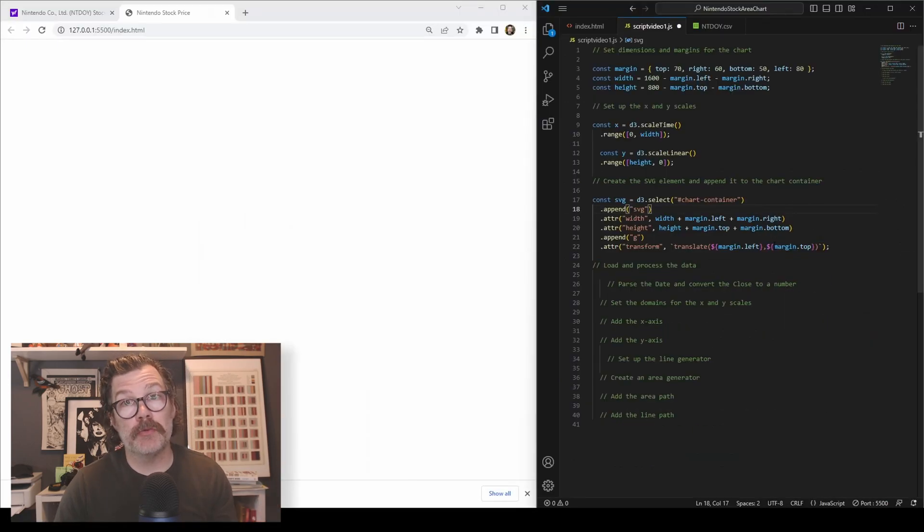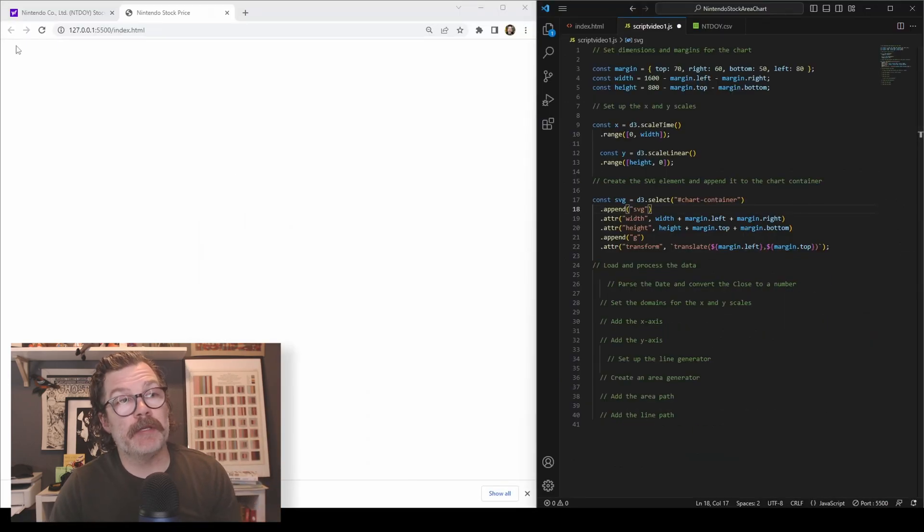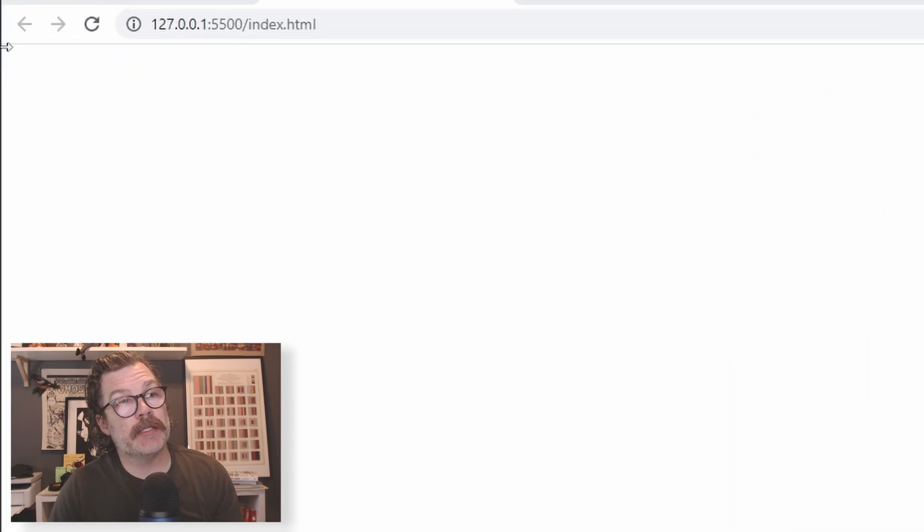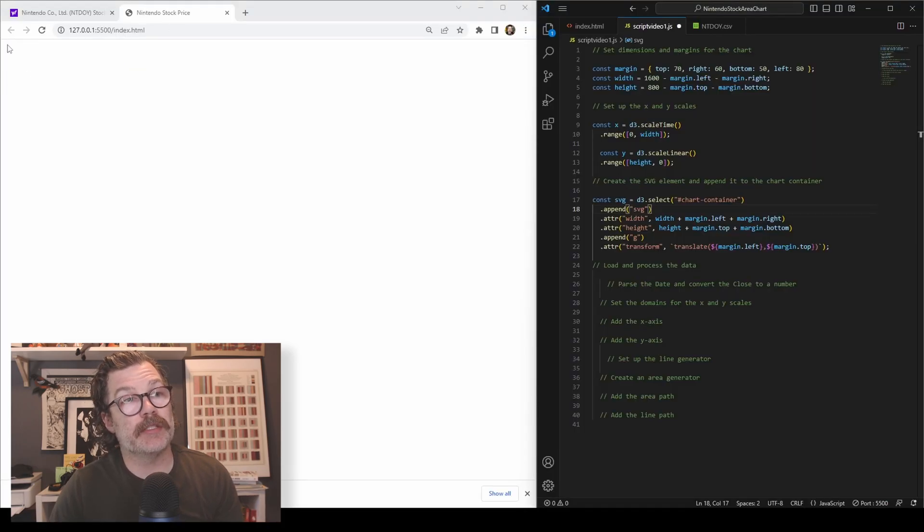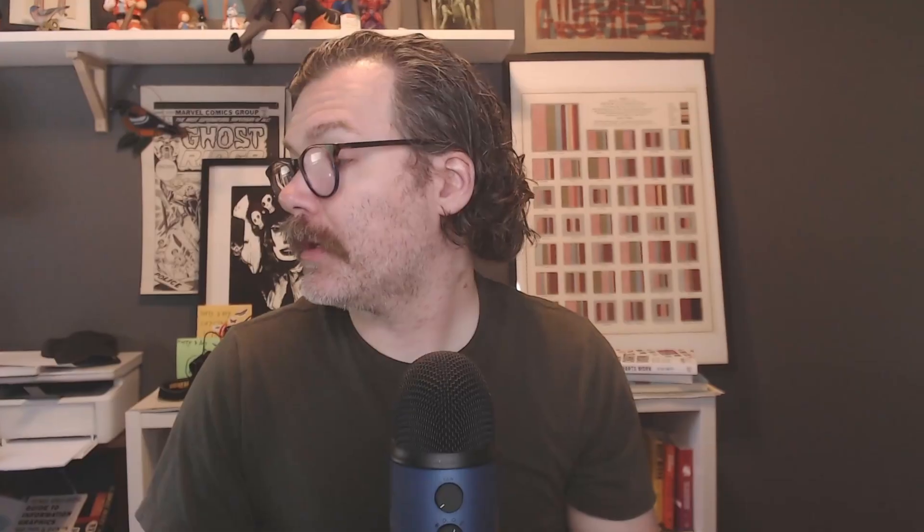What this is doing, once our vis is done, instead of being snug and tight up here in the corner, it's going to knock it down a little bit, give it a nice sleek margin all the way around the chart.